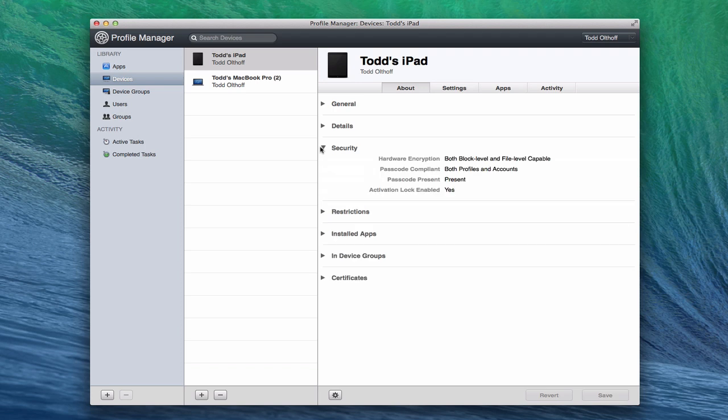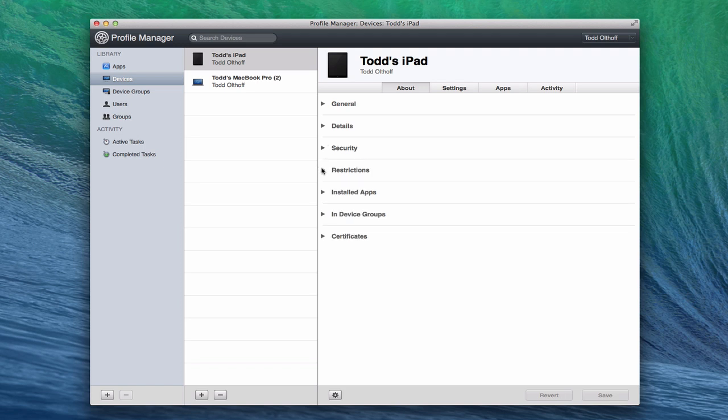You've got different security settings. So it talks about what hardware encryption there is, if it's passcode compliant, whether there's a passcode present or not, and whether the activation lock is enabled. So again, you can see whether they set up a password on the device or not. And if not, you can either force one to happen, or you can say, hey, how come there's no password on your device? So again, another level of management.